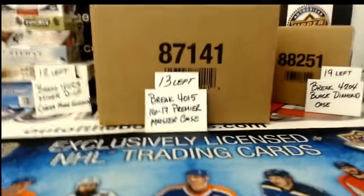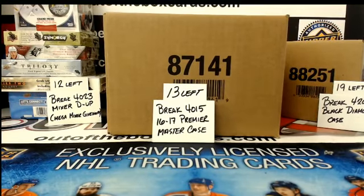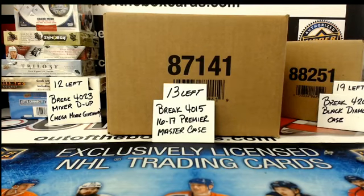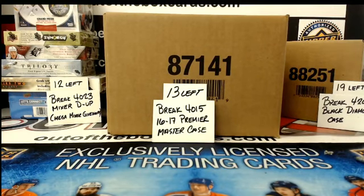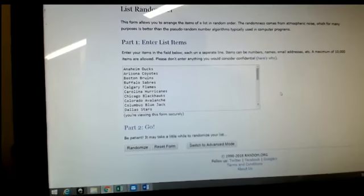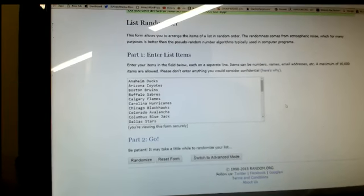All right, we're just doing our Mega Mixer spot giveaway for our Artifacts Break that we just did, Break 4005. So this is giving away a spot in our Mega Mixer. I think this is spot number five we're giving away in this one.